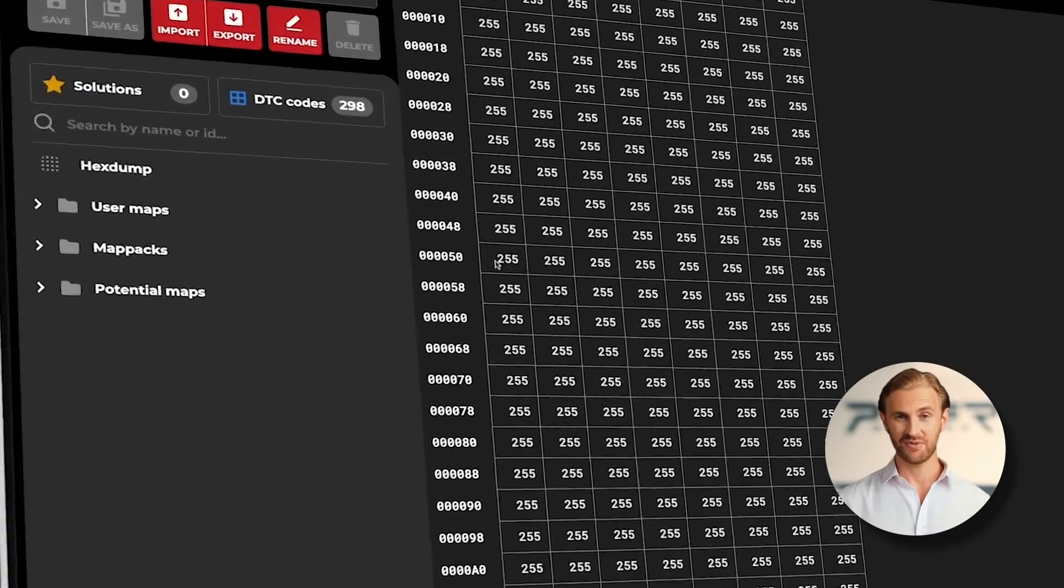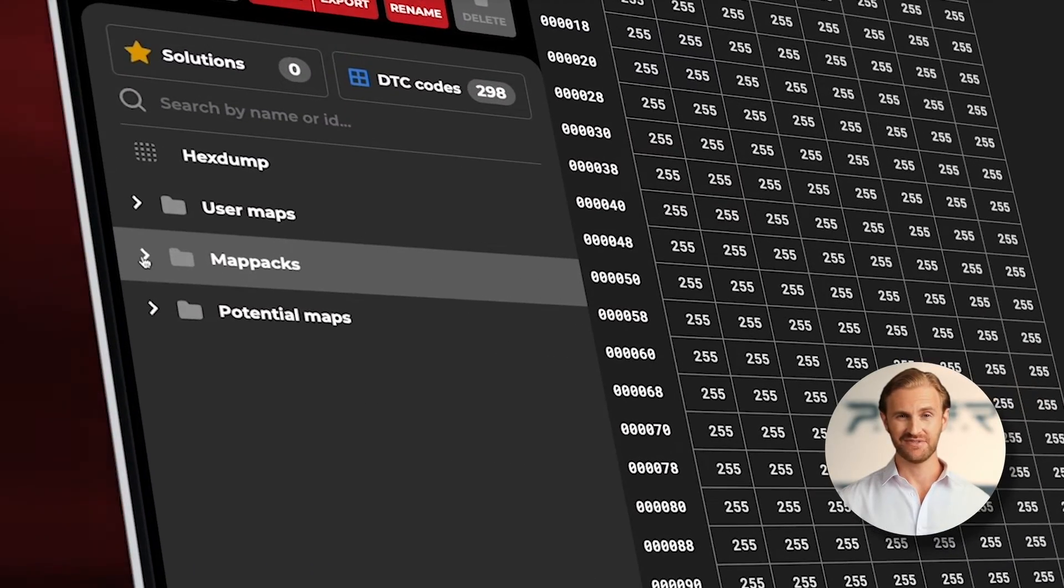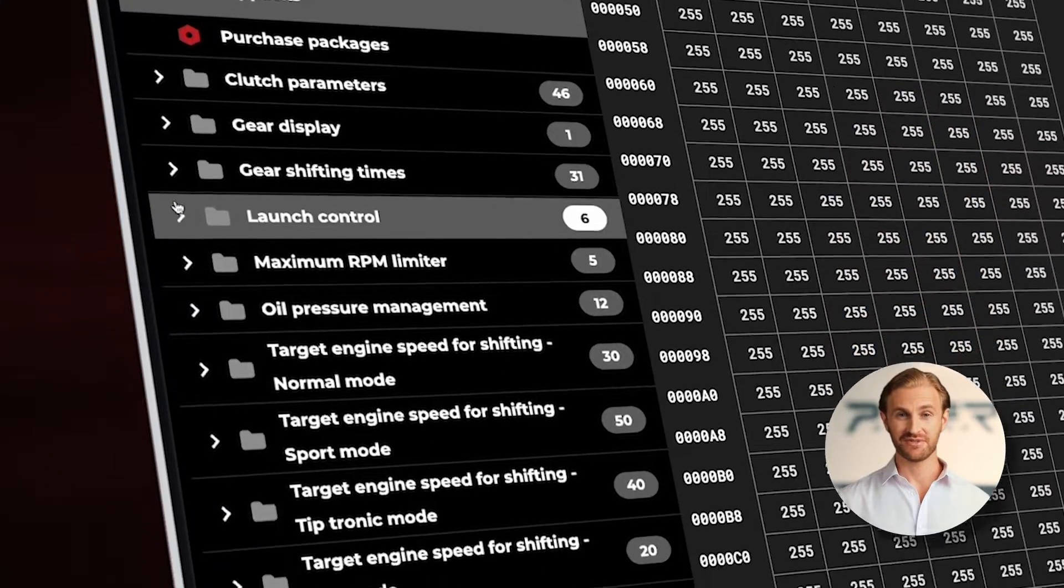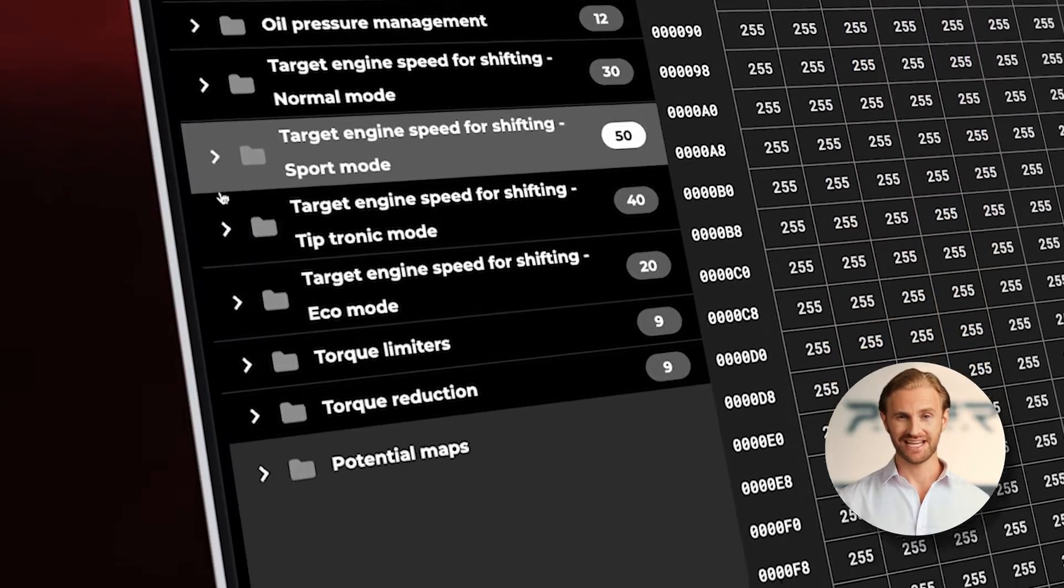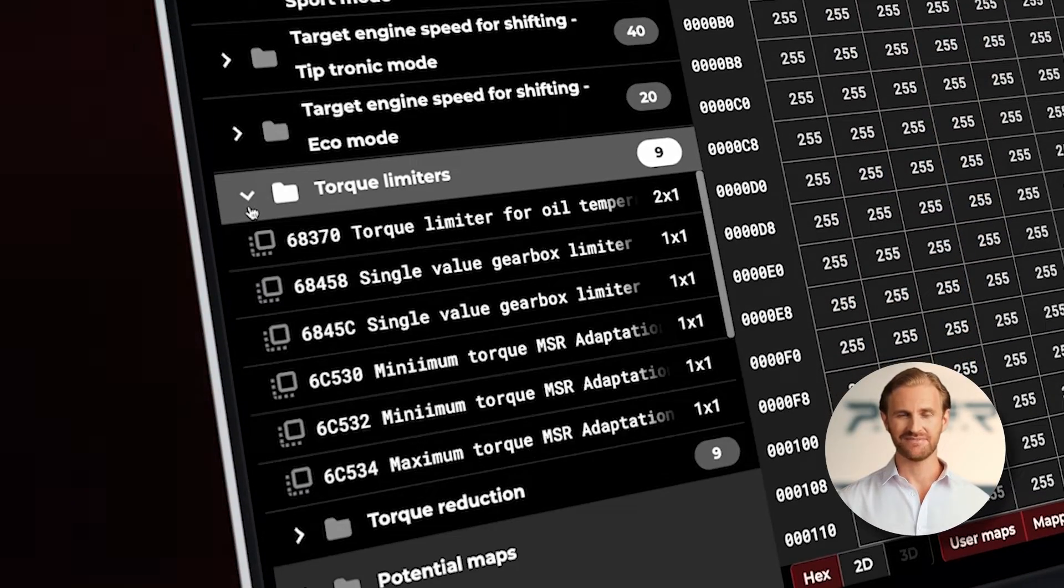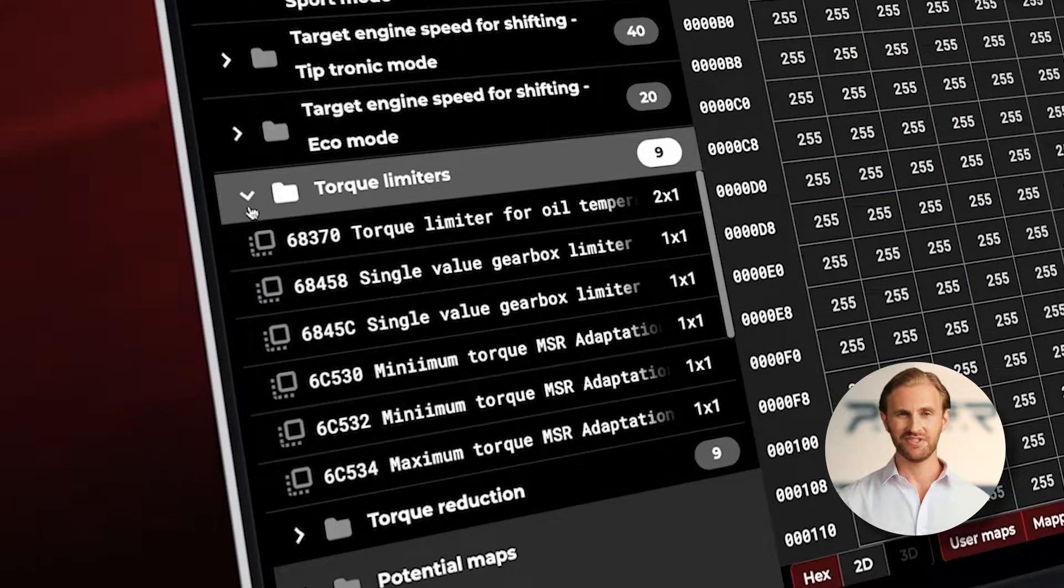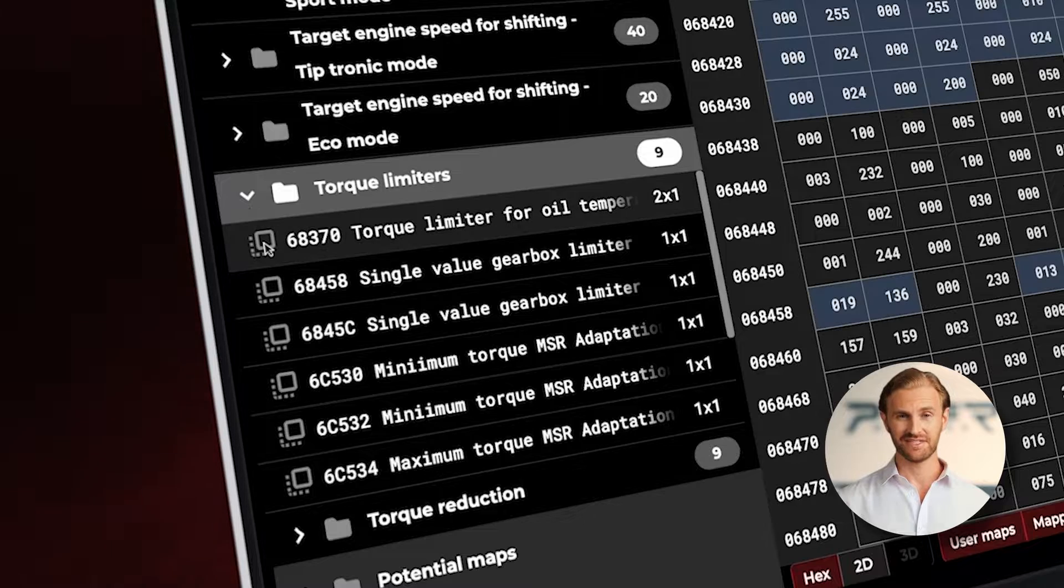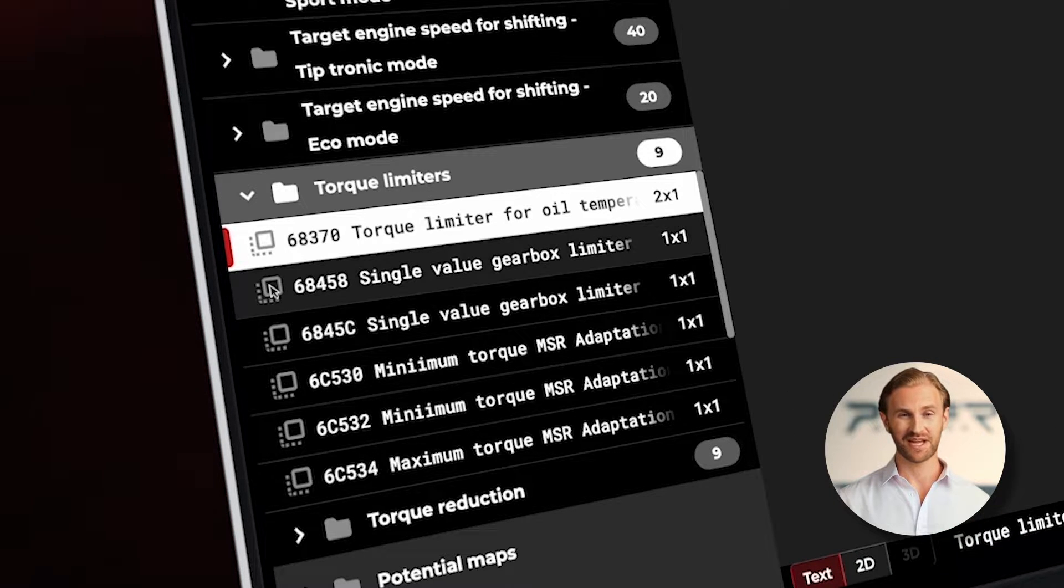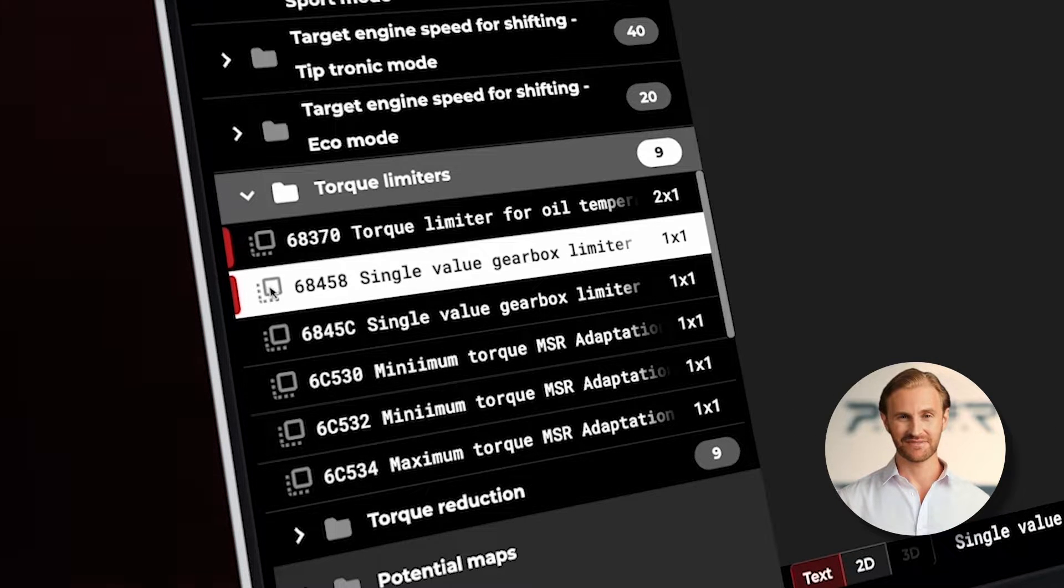Now, I am opening maps detected for our file, searching for the torque limiters directory, and looking through the available maps. It is worth to check all of them to be sure what the level of torque is allowed by the TCU.